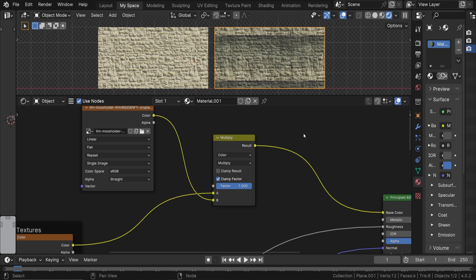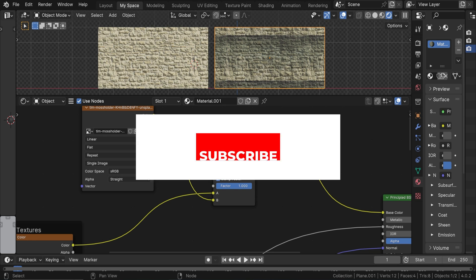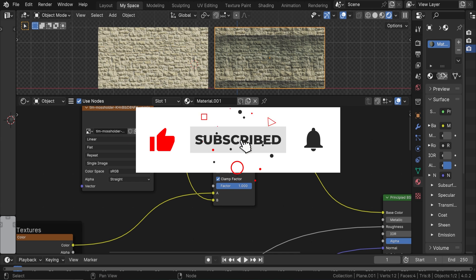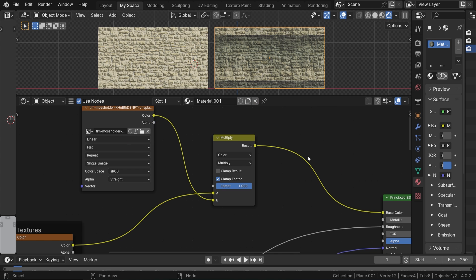If you're still watching, hitting that like button helps me more than you know. And if you haven't already, I would love to have you as a subscriber. Thank you so much, and let's continue.